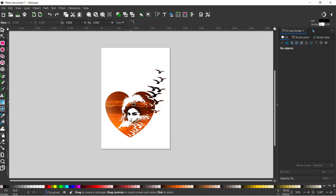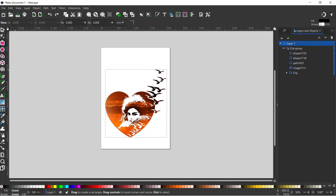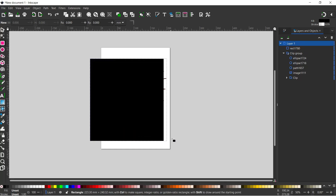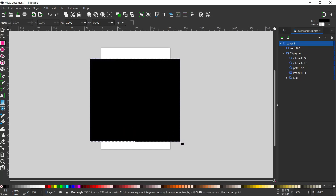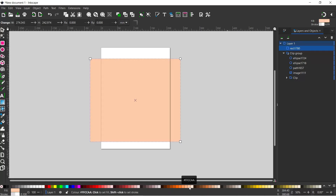We'll just put a background on it. I'm going to drag out a rectangle behind it, so we need to come up to our layers and objects dialog box and make sure we're back into layer one out of the clipping group. We can then grab our rectangle tool and drag a rectangle over the whole lot. We'll give it a nice light, tawny color - perhaps a bit lighter.